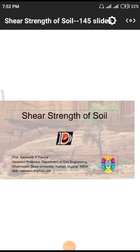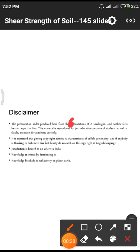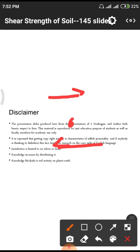Good morning. Today's topic is related to shear strength of soil. Shear strength refers to the force applied in two opposite directions at a particular point in a structure. Whenever forces are applied in opposing directions at a particular point, sliding occurs. These kinds of forces are normally called shear forces.